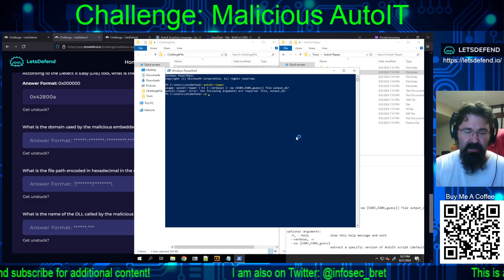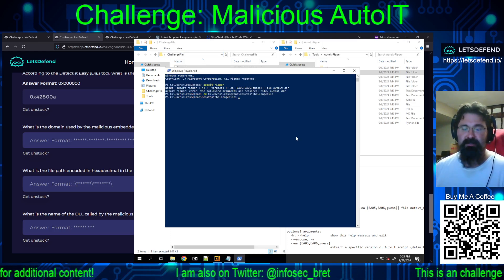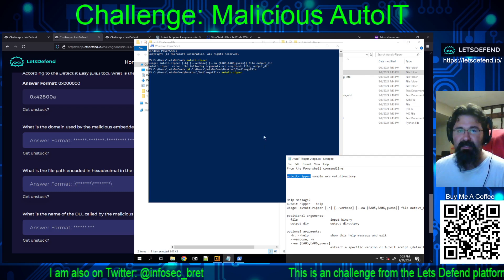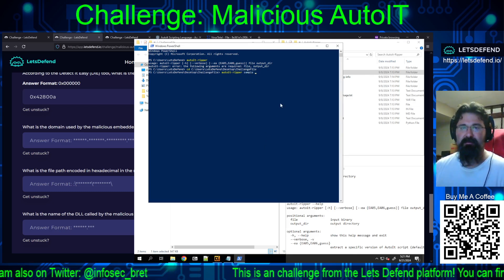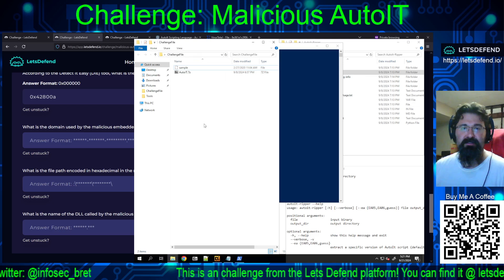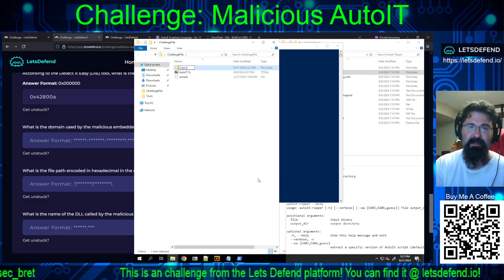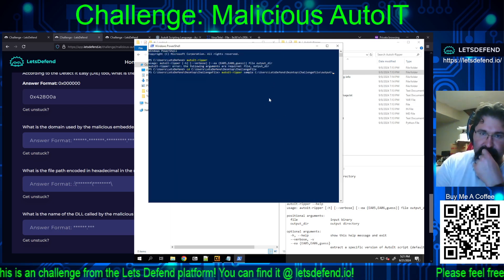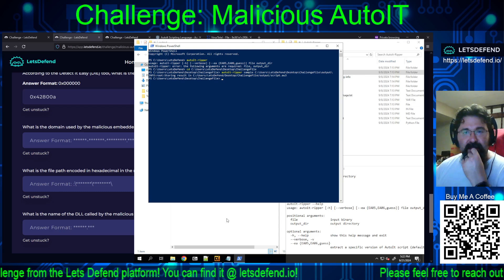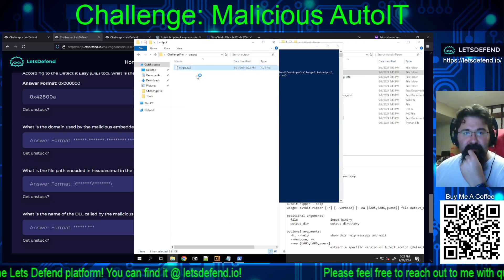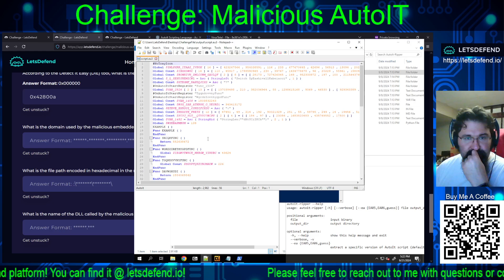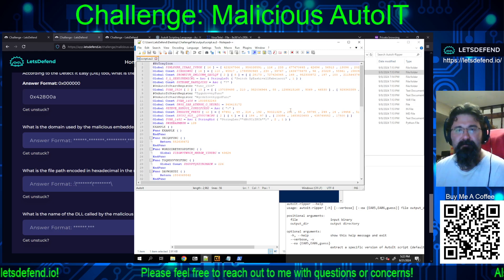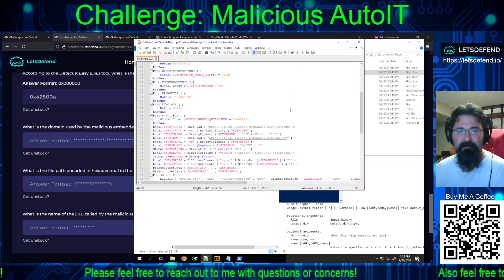We CD into the challenge file directory and run auto-it-ripper. It needs the sample file and an output directory, so we create a folder called 'output'. Running it produces a script.au3 file, which we can open in Notepad++.